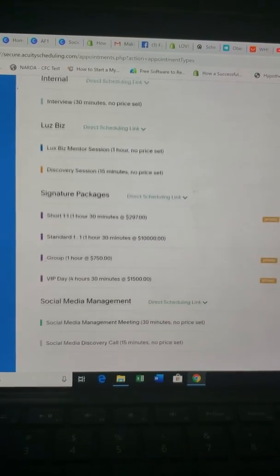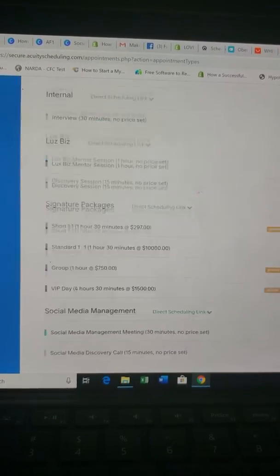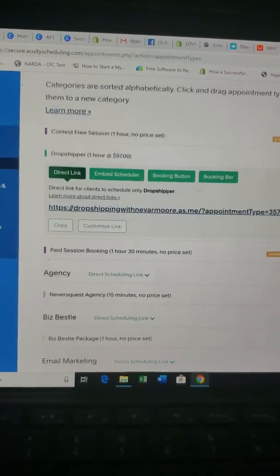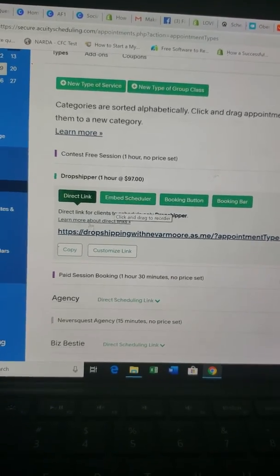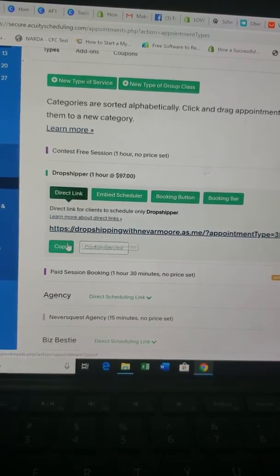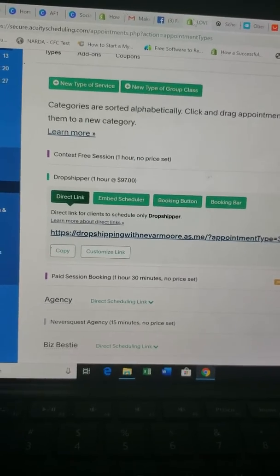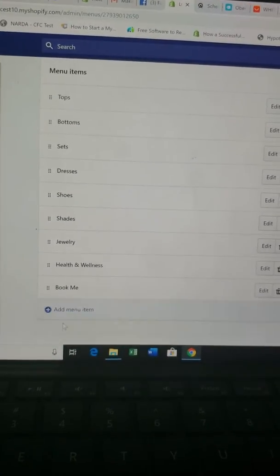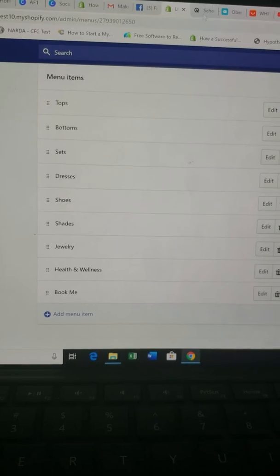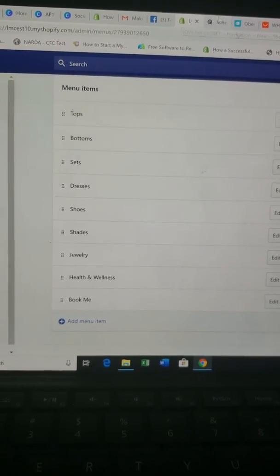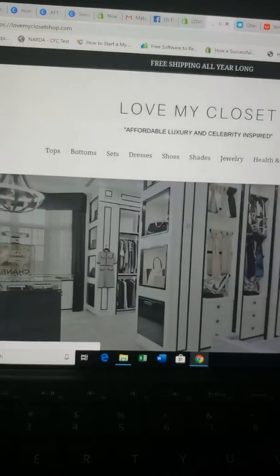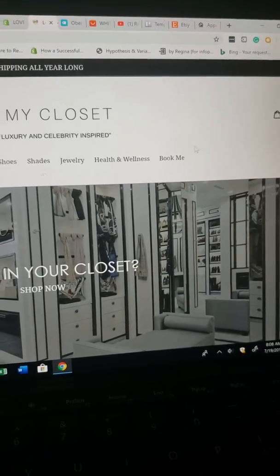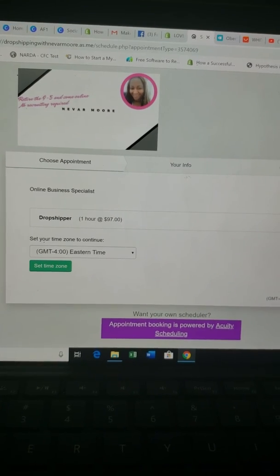I have several different appointment types: an agency, Biz Bestie email marketing, LuxBiz, my signature patches, and social media management. I wanted to link just the Drop Shipper one, so I copied that direct link, brought it to Shopify, added it to navigation, and now it's live on my 'Book Me' menu item.